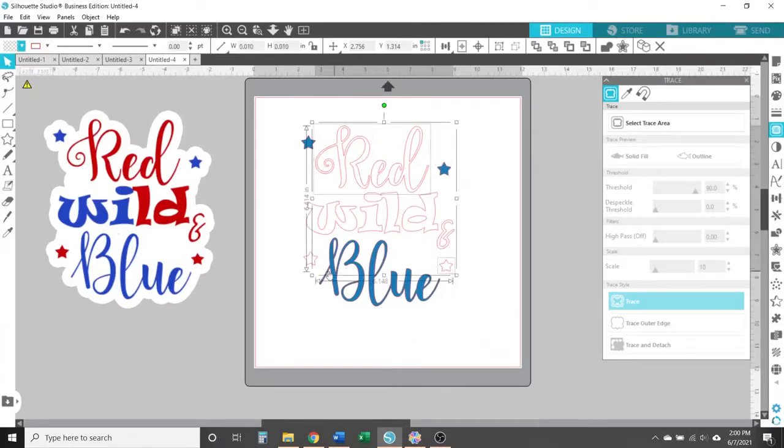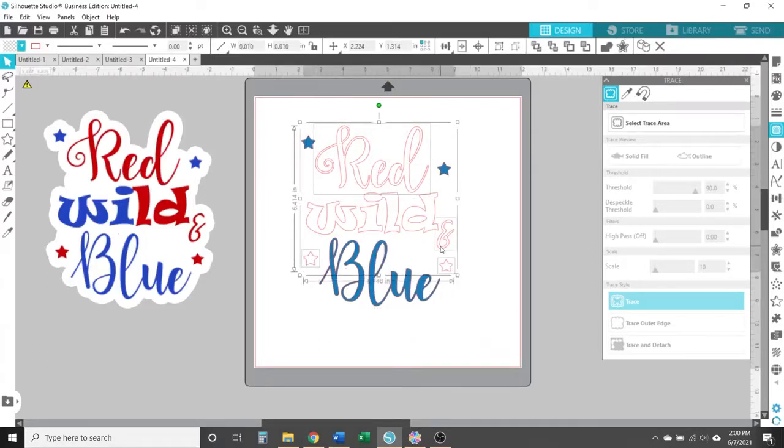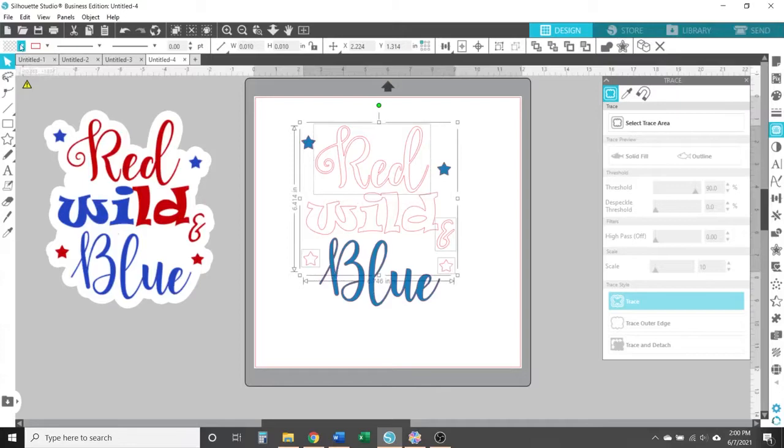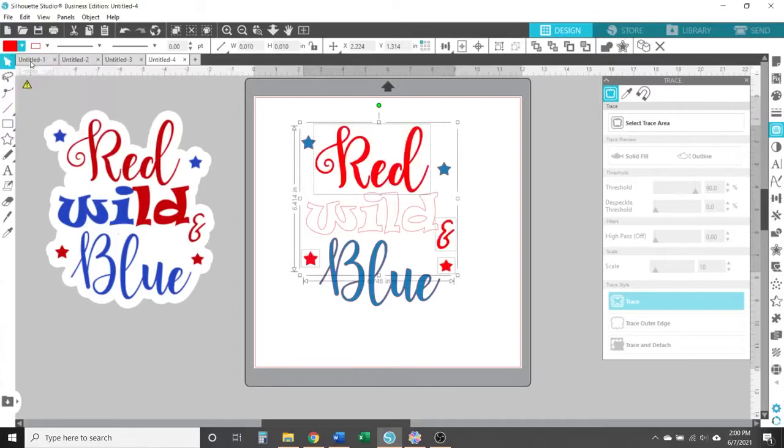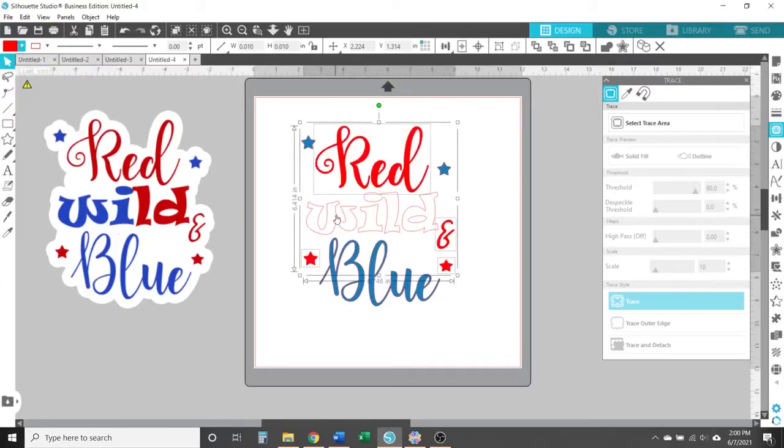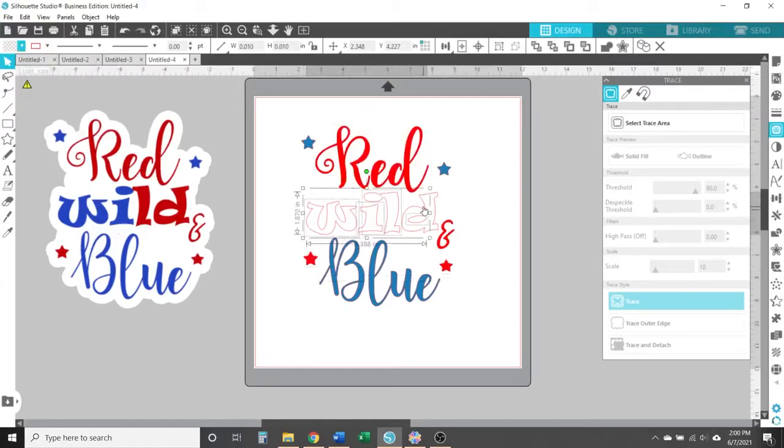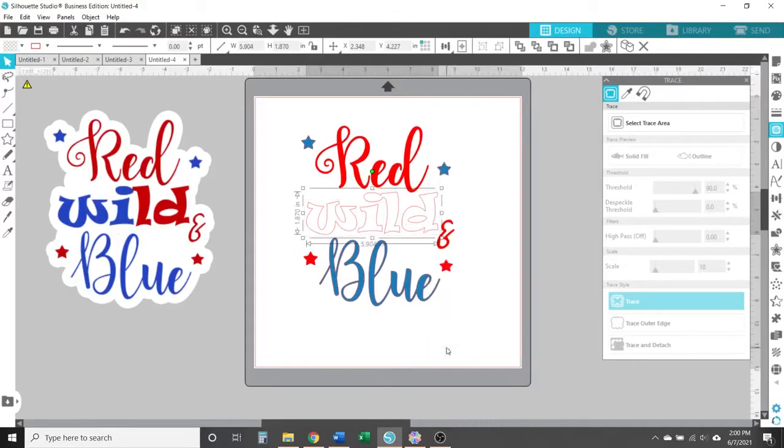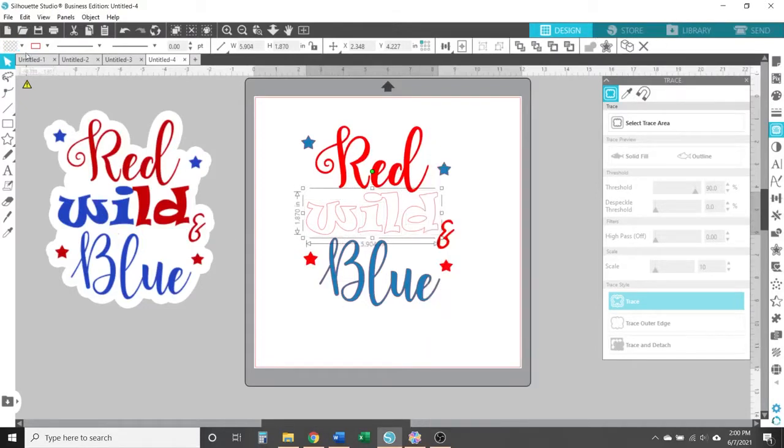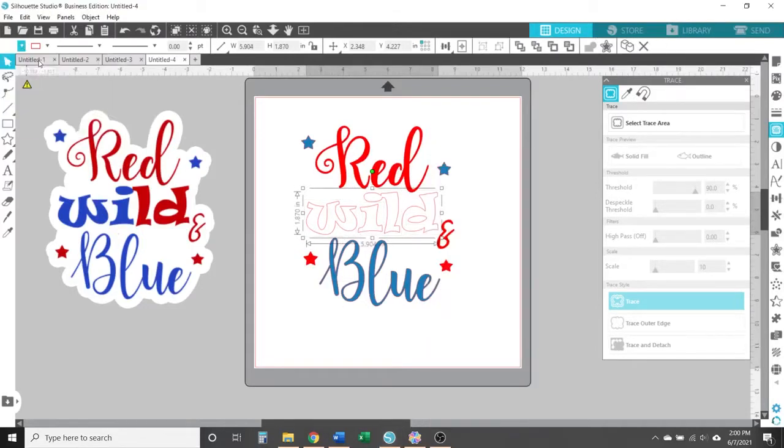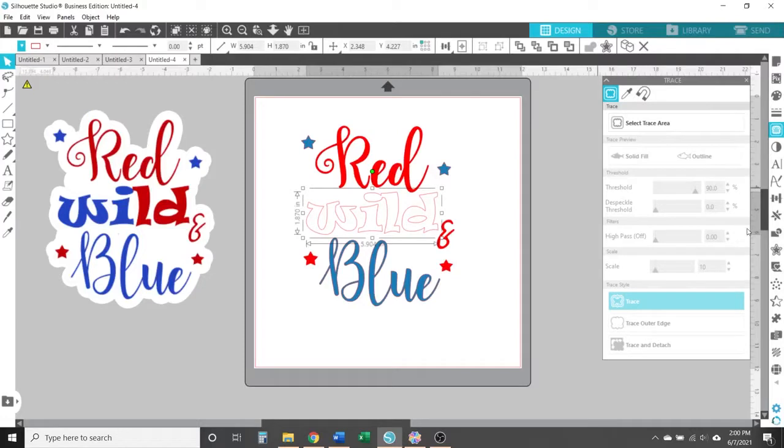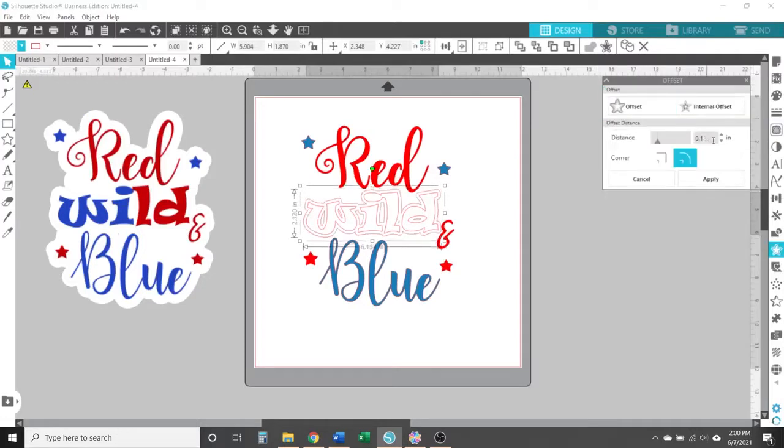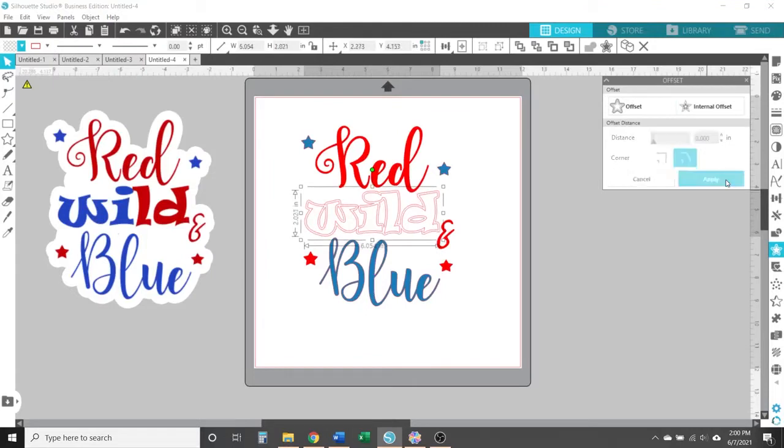So I'm not going to go too much into detail about how to use the tracing tool in Silhouette Studio, but I did want to be able to show you that you can use Silhouette Studio Business Edition to make the edits that you want to your designs because there's many features that aren't available in Canvas Workspace.